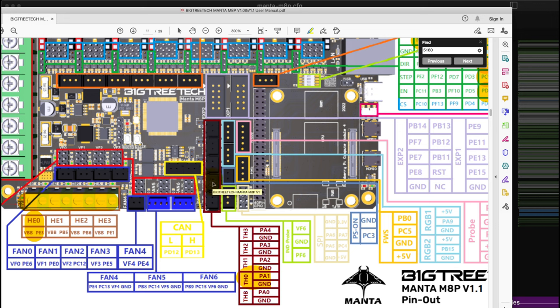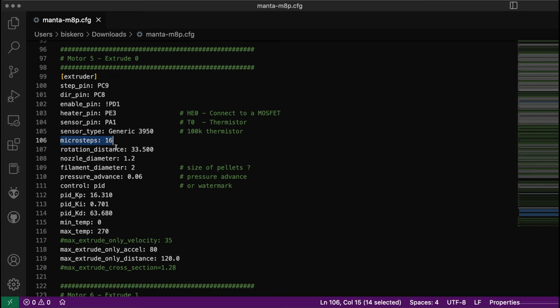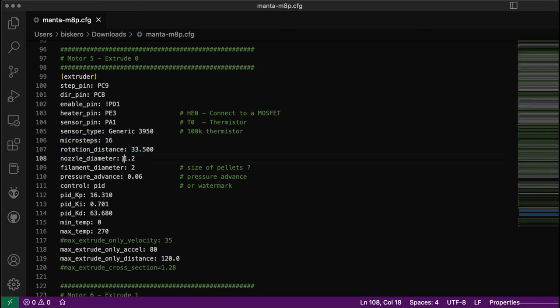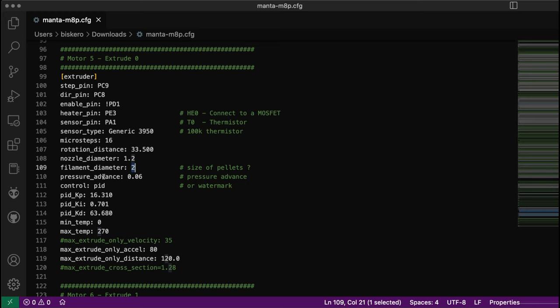For the other pins, I have to play with the microsteps. I'm using 5160 pro drivers and need to set the microsteps and rotation parameters. Nozzle size will be between 1 and 1.5mm. For filament diameter, I'm using a palette, so I'll set it to 2mm for now, though it's probably going to be bigger.